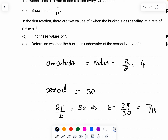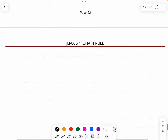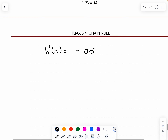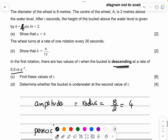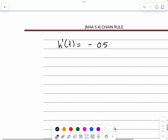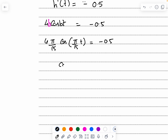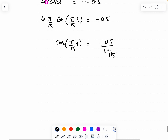In the first rotation there are two values of t when the bucket is descending at 0.5 m/s — find these two values. Set h'(t) = −0.5 because it is descending. h(t) = 4·sin(bt) + 2, so h'(t) = 4·cos(bt)·b. With b = π/15, we get 4·(π/15)·cos(πt/15) = −0.5, giving cos(πt/15) = −0.5 ÷ (4π/15).